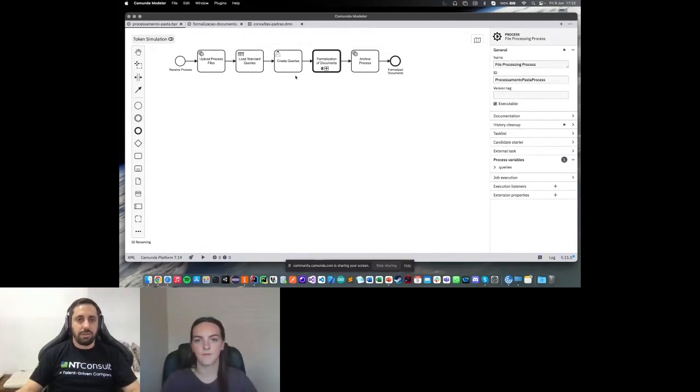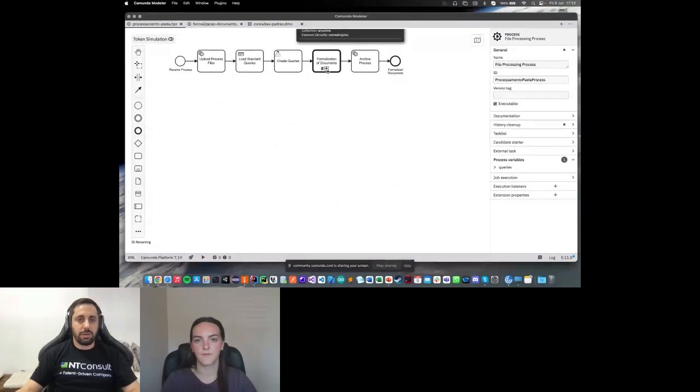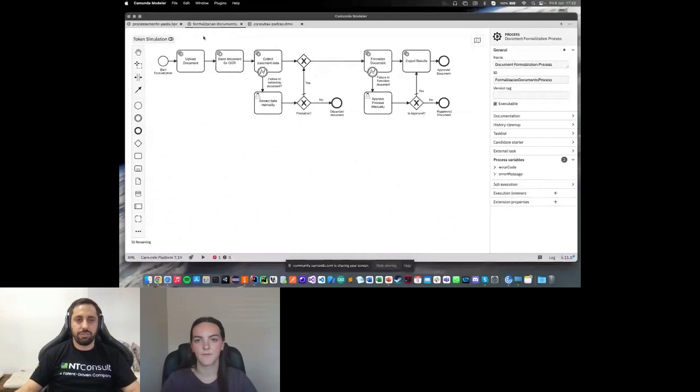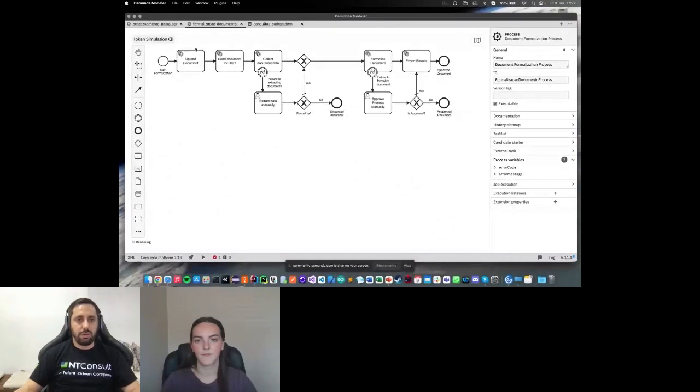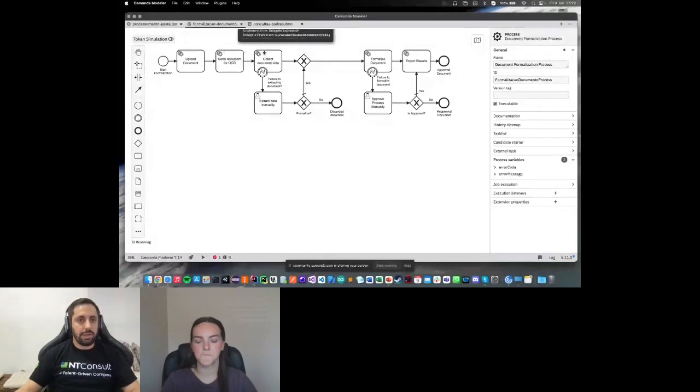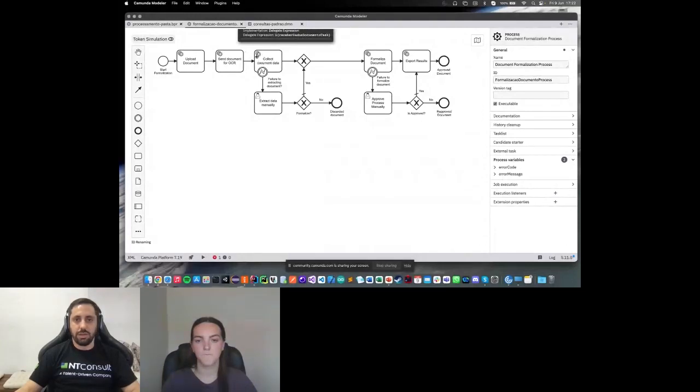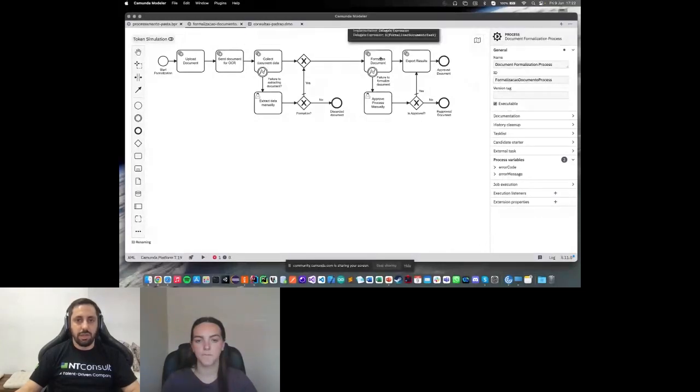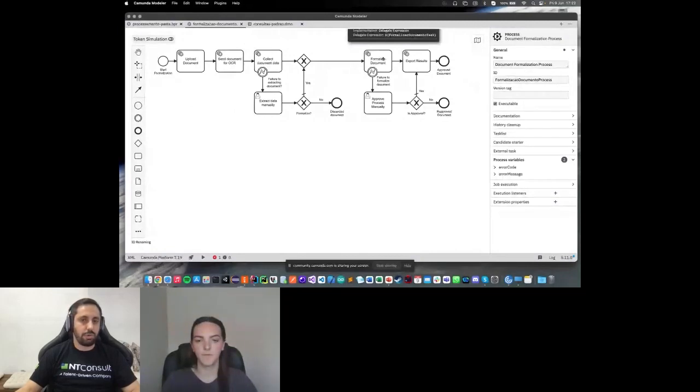After that, we are calling a subprocess. This subprocess is this next flow. When we upload the document, we send the document to the OCR engine. We collect some information. If everything is okay, we follow to the finalize task. In the end of the finalize task, we export the results to the report. If we have any problem here in the collect information, we have a user's task to extract it manually.